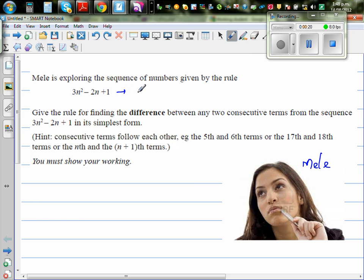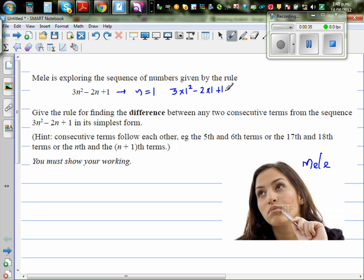You put n as any number — say n is 1. If you put n as 1, you get 3 times 1 squared minus 2 times 1 plus 1. So this is 3 minus 2, which is 1, and 1 plus 1 is 2.